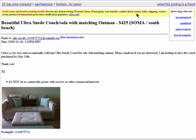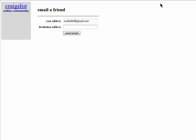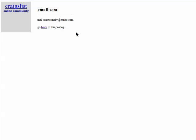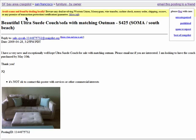If you find a posting that you think a friend would be interested in, then you can easily email it to them. Click on email to a friend, enter in your email address, your friend's email address, and then click on send email. They'll receive the listing itself in an email along with a link to the original ad.